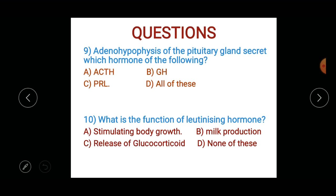What is the function of luteinizing hormone? Options: A) stimulating body growth, B) milk production, C) release of glucocorticoids, or D) none of these.